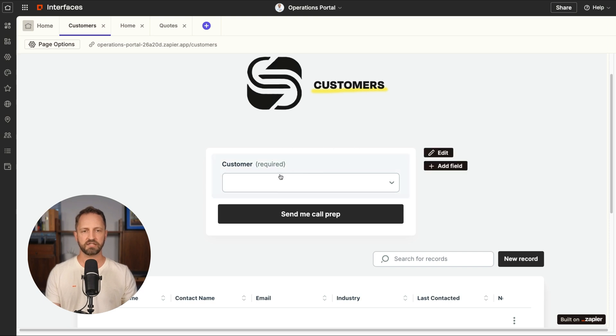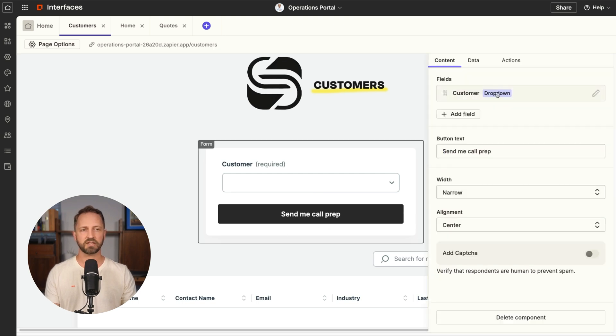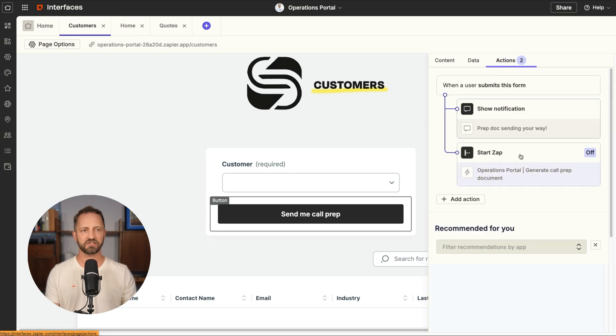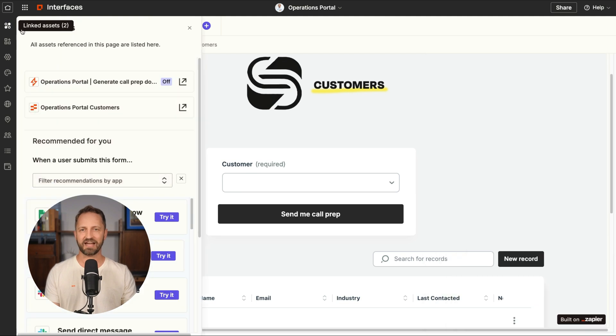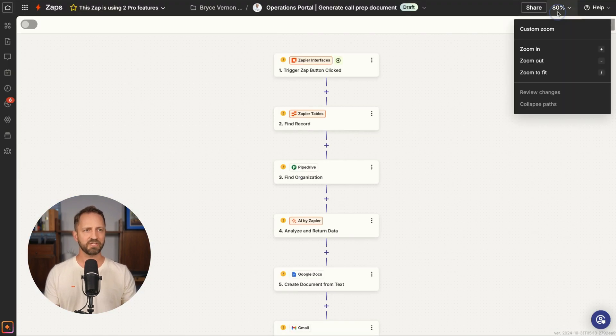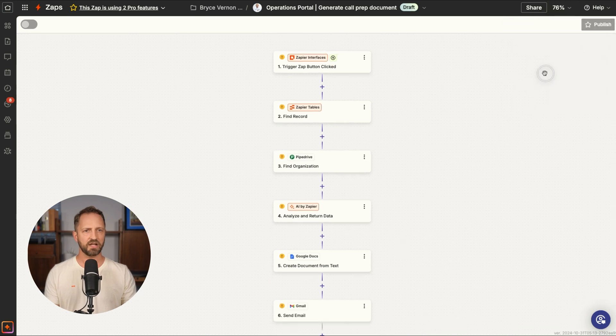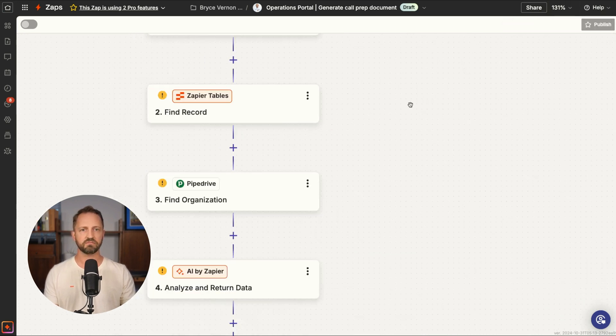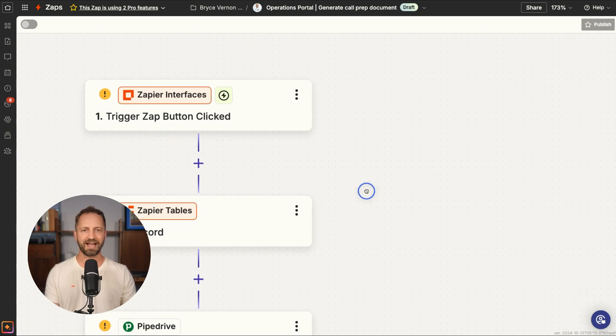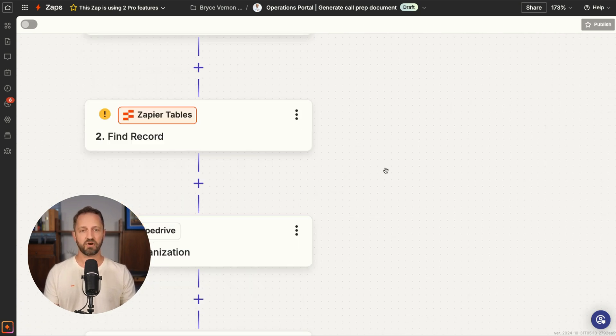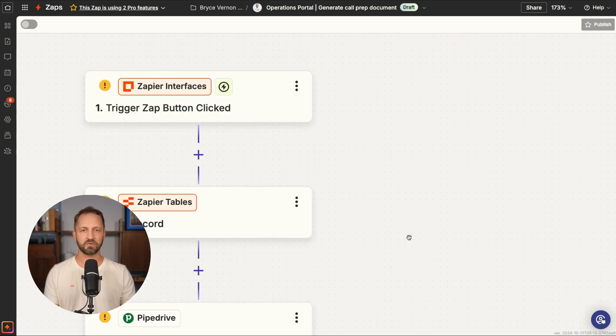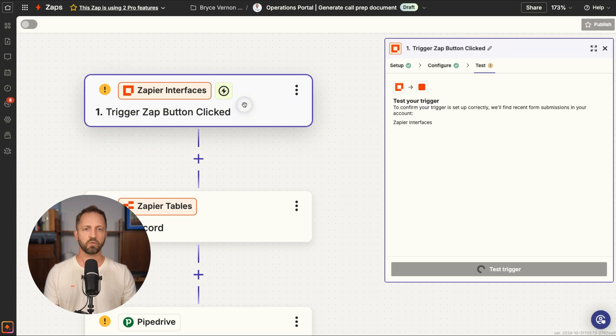So the idea is they're going to select a customer from the dropdown, click send me call prep. So to look at the zap, we're going to go into the form and click actions. And you're going to see the zap here. The other thing you could do is just look at linked assets. It's going to show you all the other products and assets that support this portal and you'll see the zap here. So we'll go there from here. When we get here, the template itself gives you most of what you need. And it actually does a lot of the mapping. You're going to have the prompt for this AI step. So it's a time saver to go ahead and use the template.